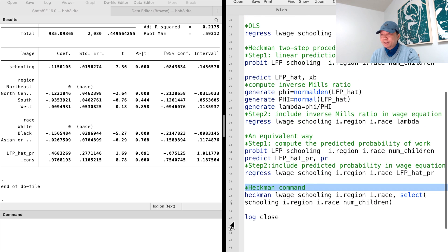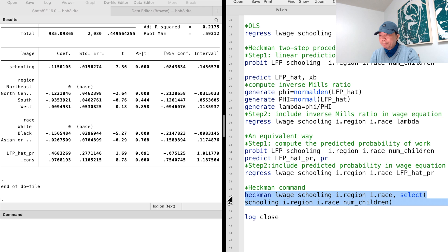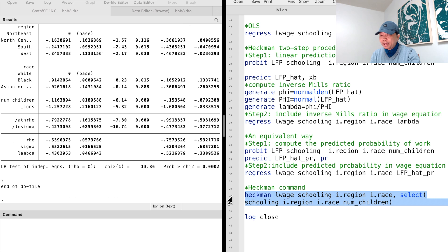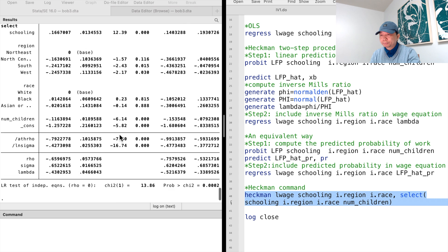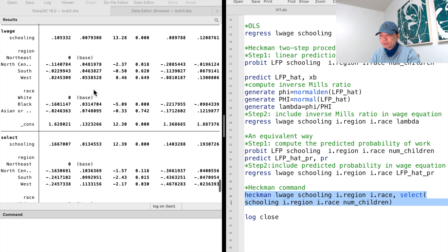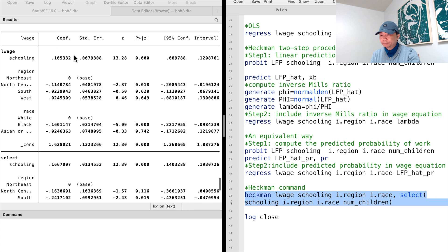Stata has the command Heckman for the sample selection correction. The results are similar to the two-step estimates by hand. Thank you for watching this video. See you tomorrow.